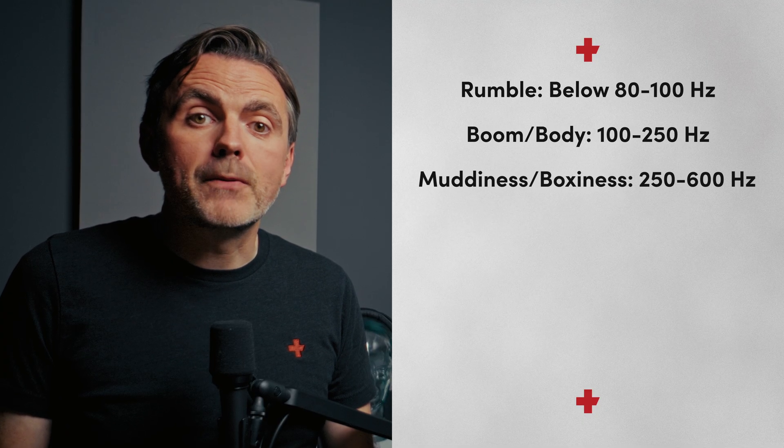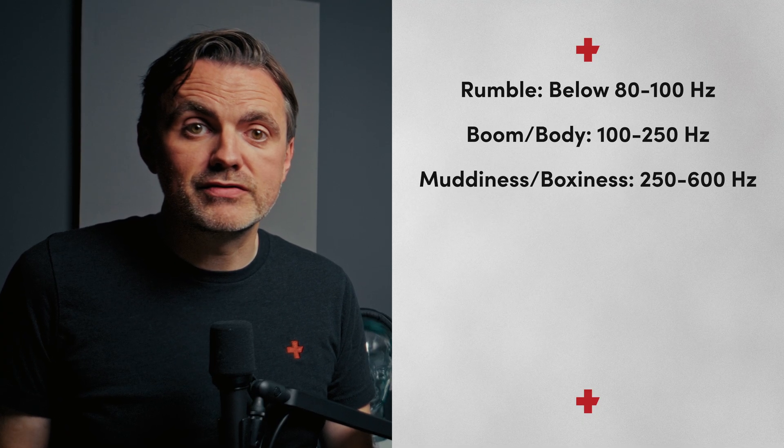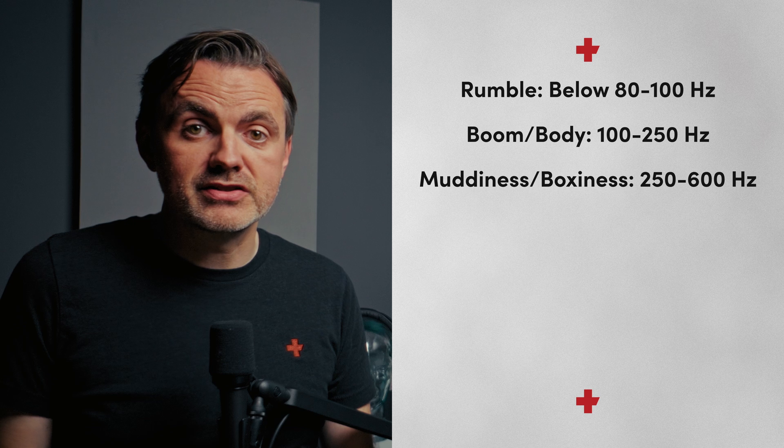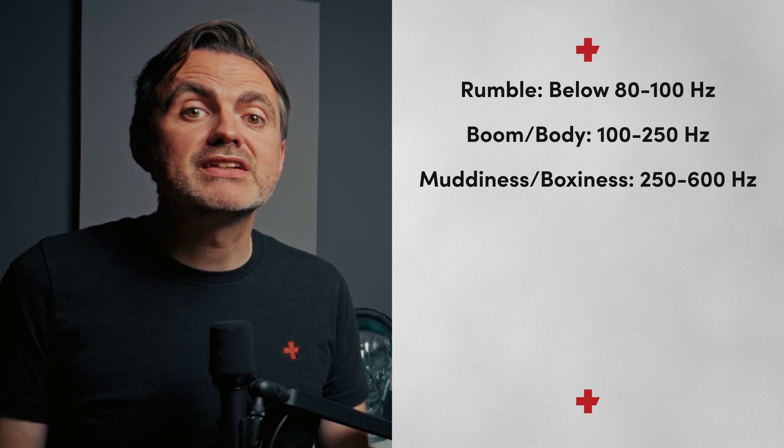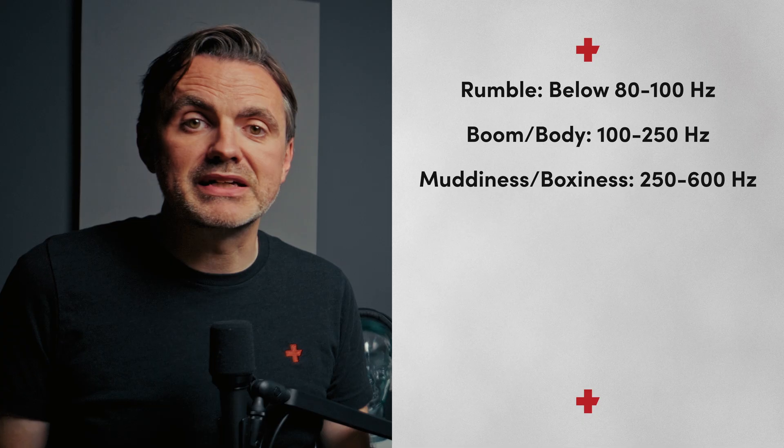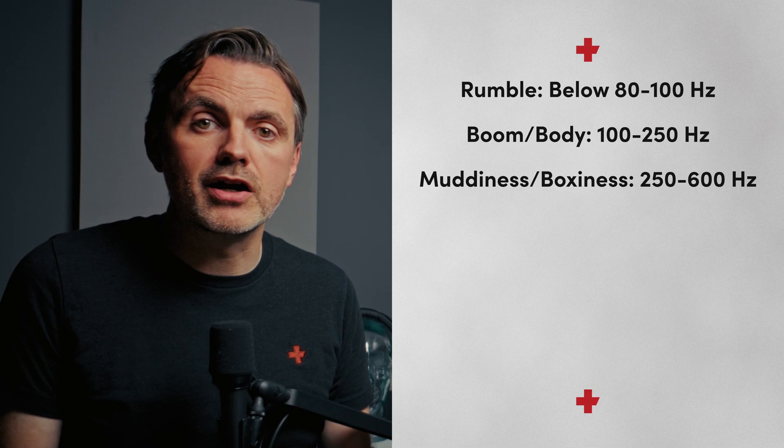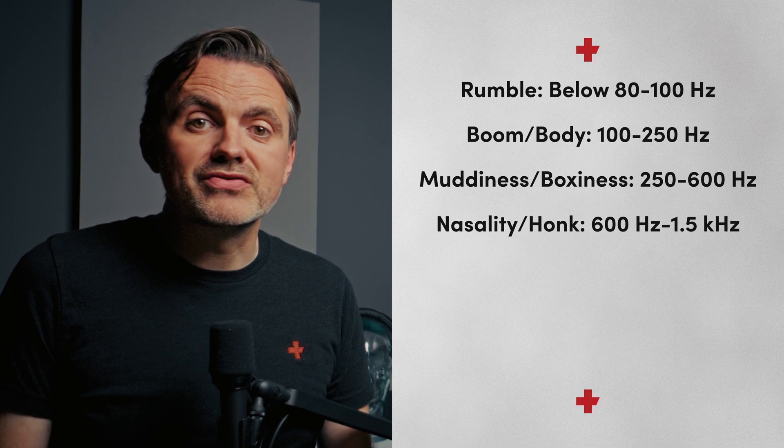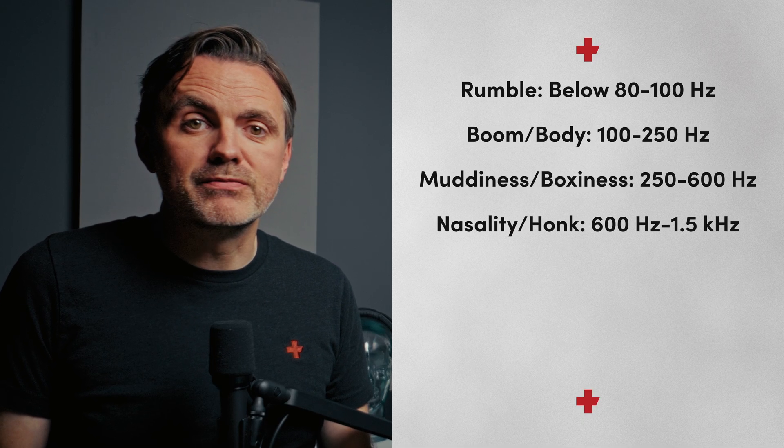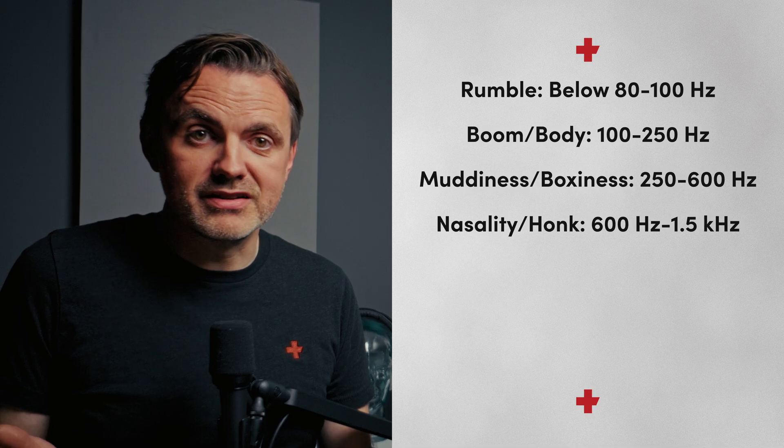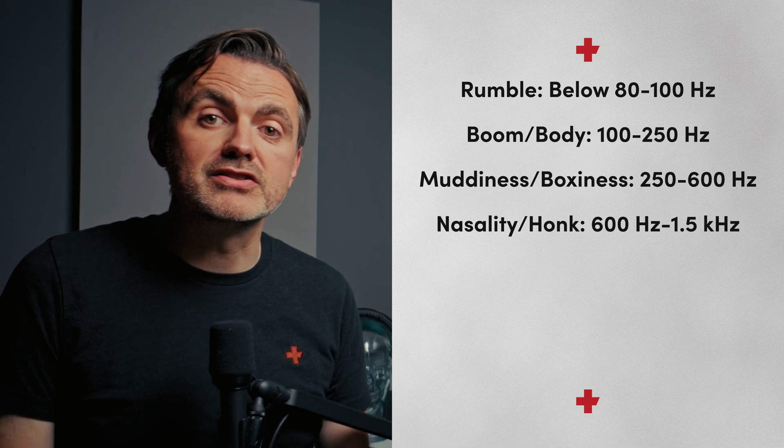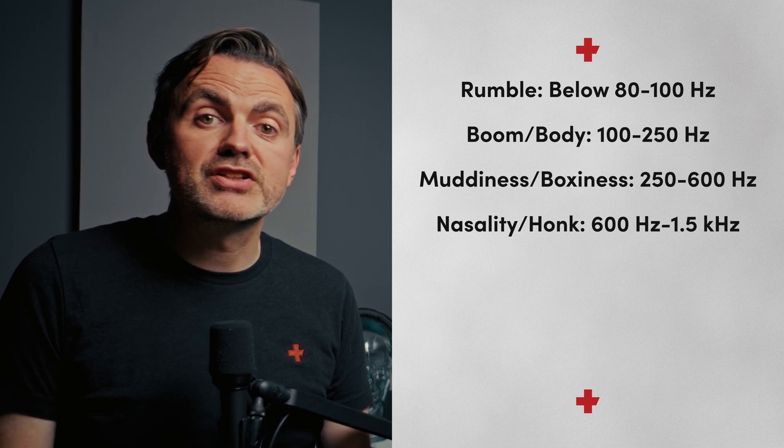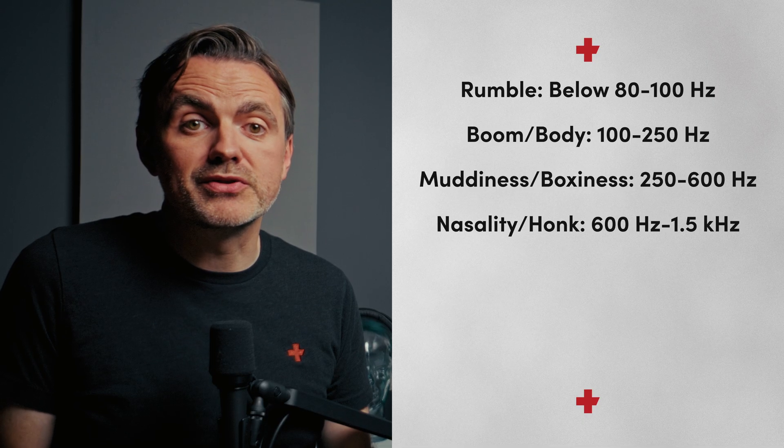Next we've got muddiness, or boxiness, around the 250 to 600 hertz. This is the number one problem area. Too much of this makes a voice sound muffled and unclear, like it was recorded in a cardboard box. Then we've got nasality, or for want of a better word, honk, in the 600 hertz to the 1.5 kilohertz range. Just what it sounds like, as if someone's talking through their nose.